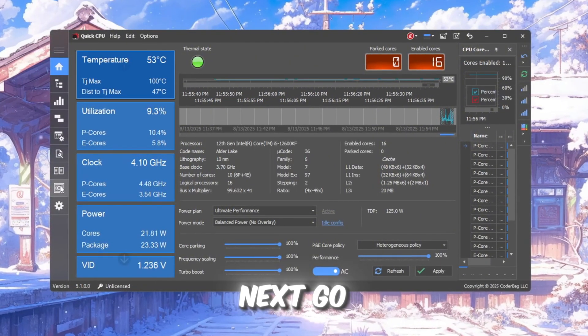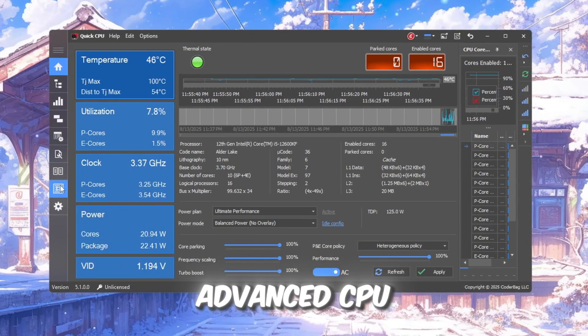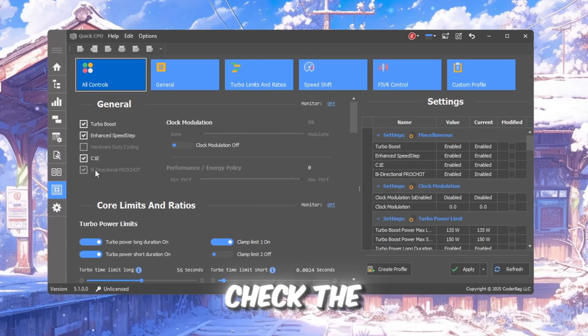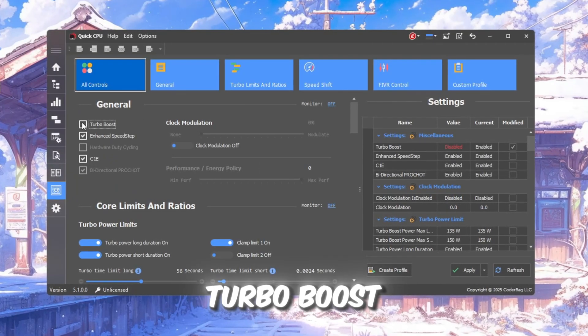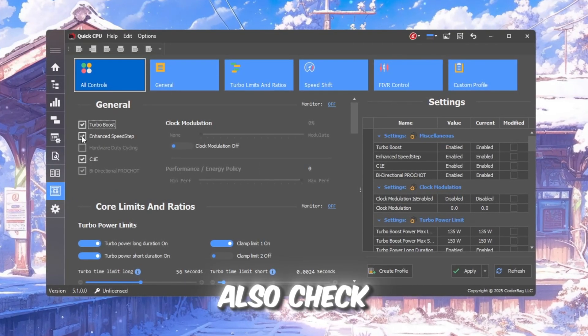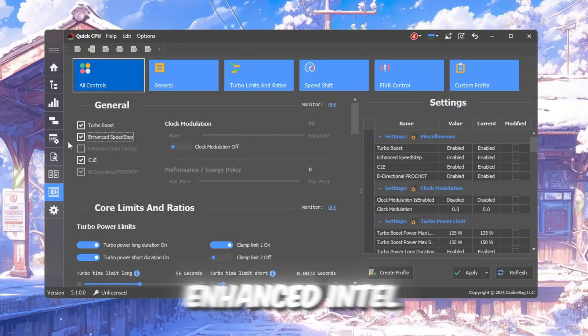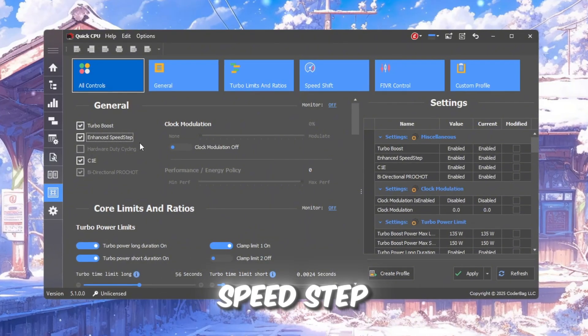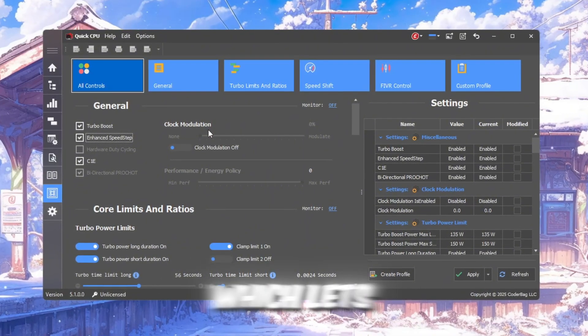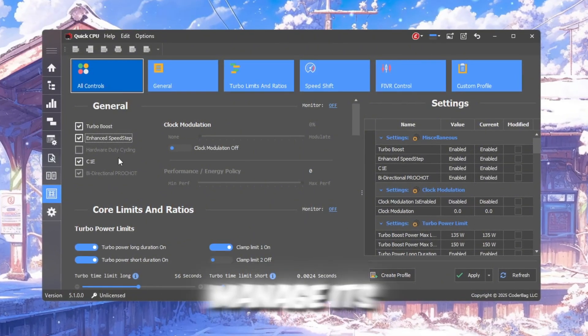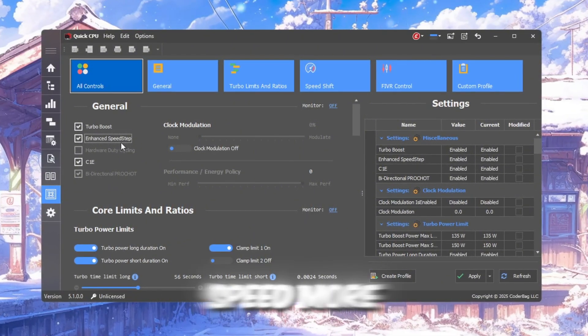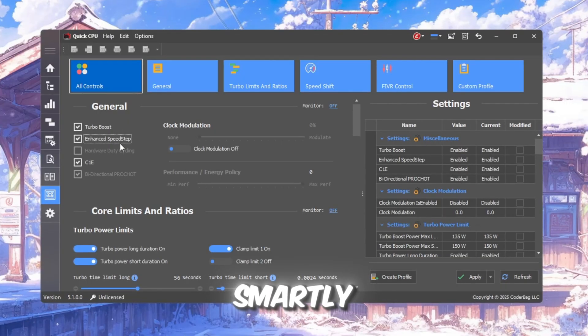Next, go to the Advanced CPU Settings tab. Here, check the box to turn on Turbo Boost. Also check the box for EIST, Enhanced Intel Speedstep Technology, which lets your CPU manage its power and speed more smartly.